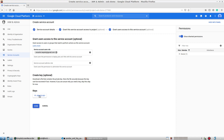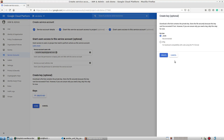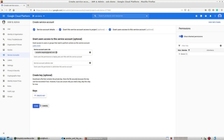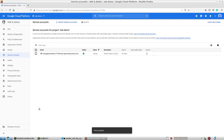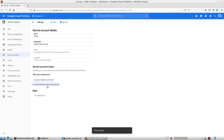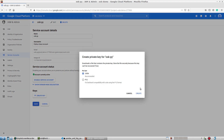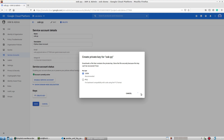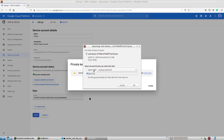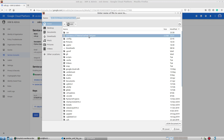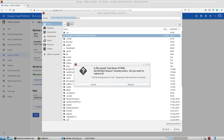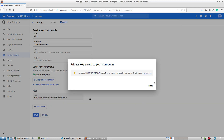I'll click done and then come back to create a key. I'll click on the service account and then create a key. It will be a JSON key — this is what we're going to download locally. I'll save it, replacing the previously created one, and hit save, replace, and close.